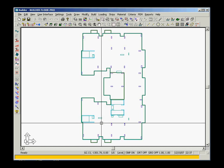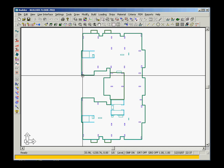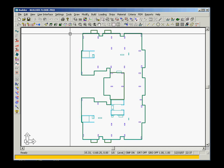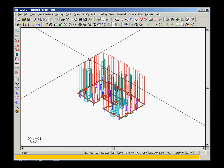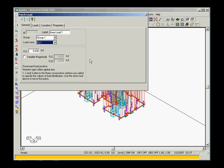Once imported, you can verify that all structural components are available as actual 3D objects including all their properties such as material. The imported loads can also be verified.